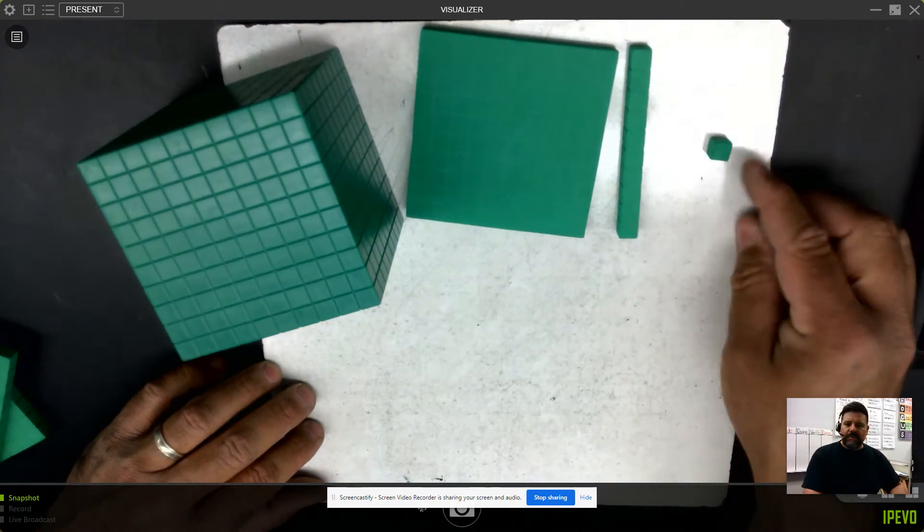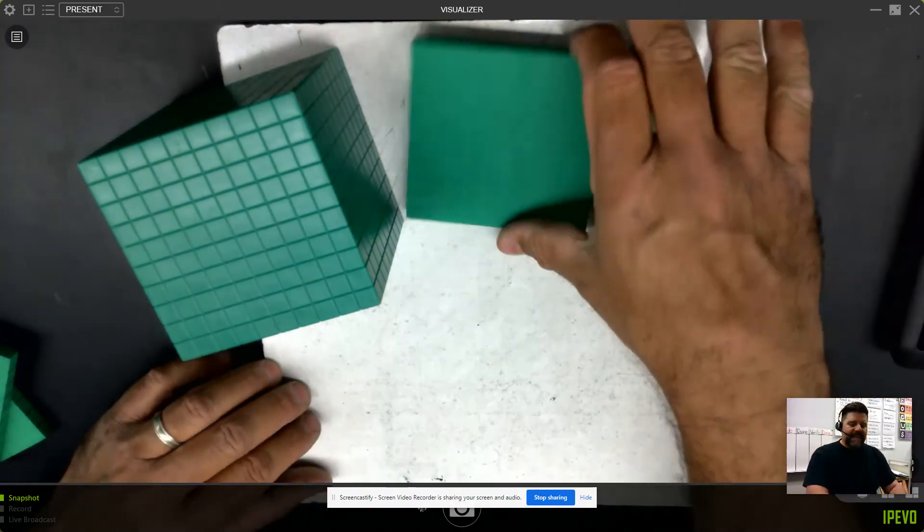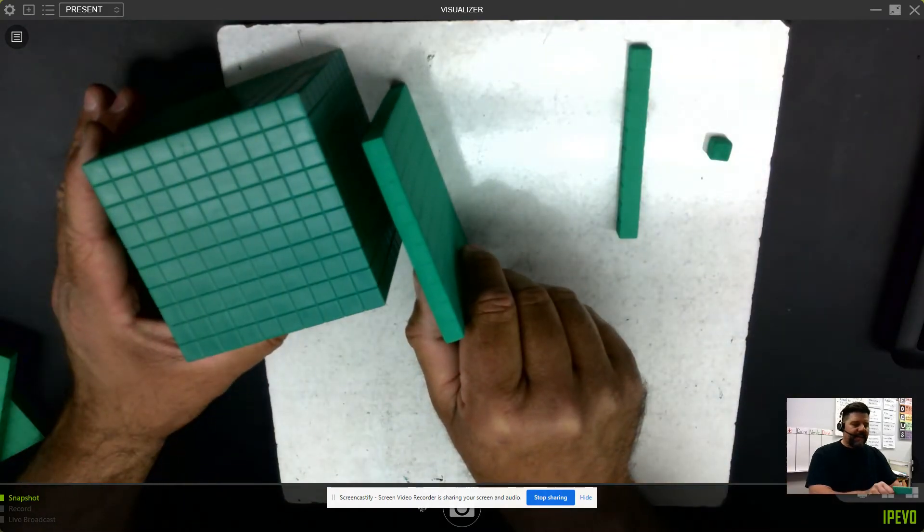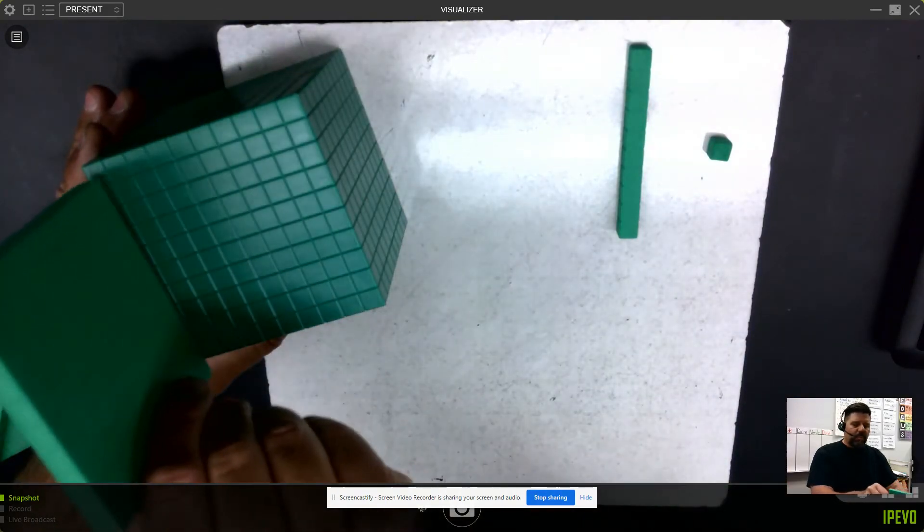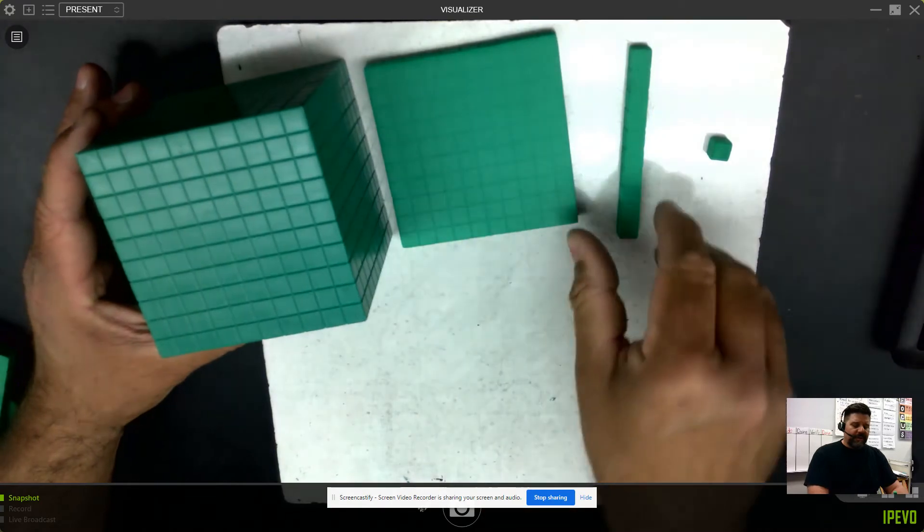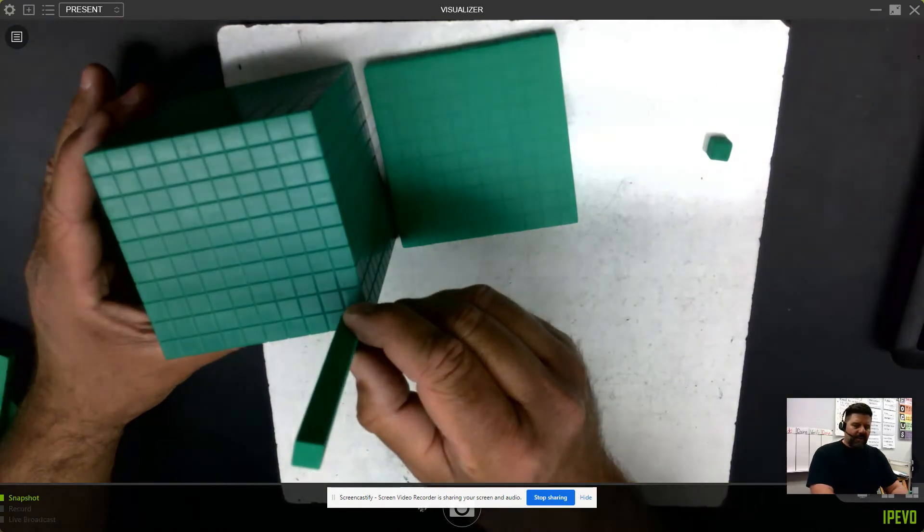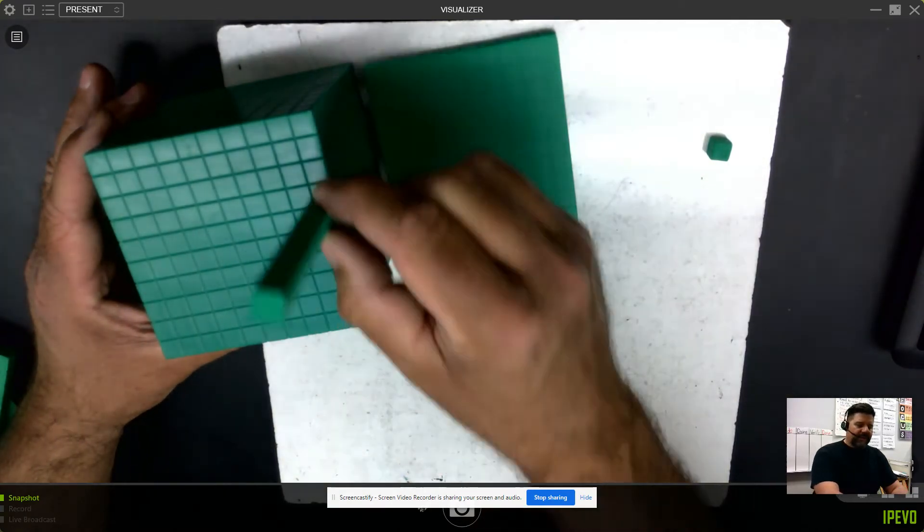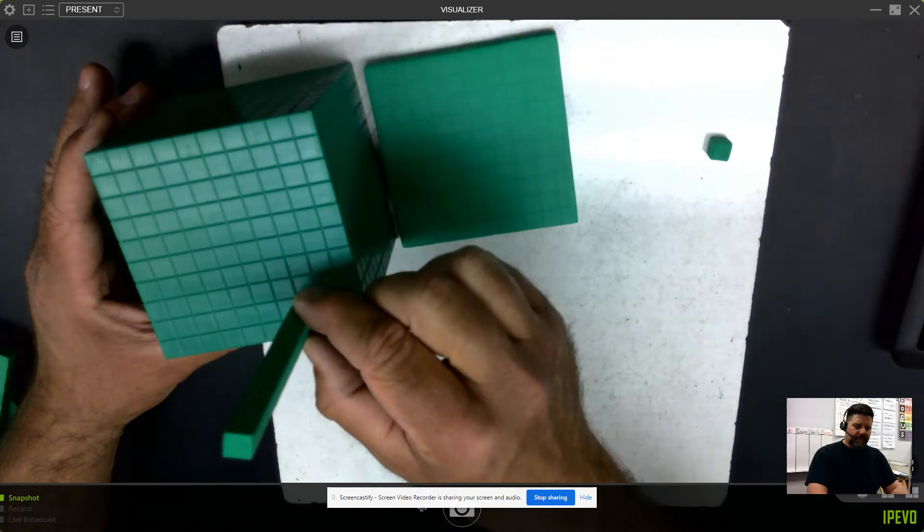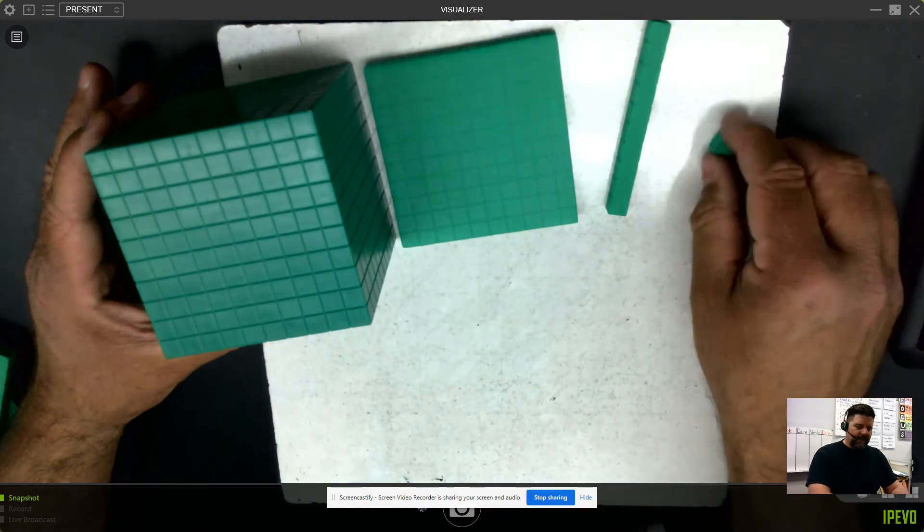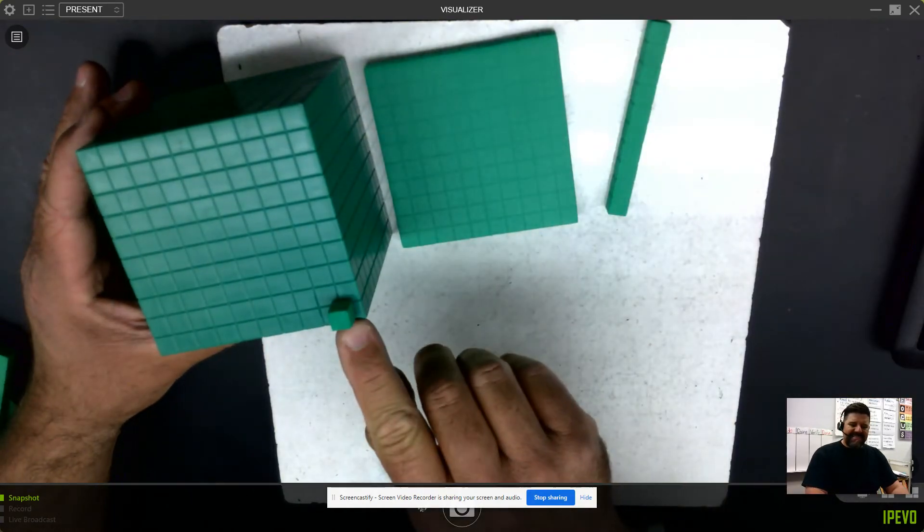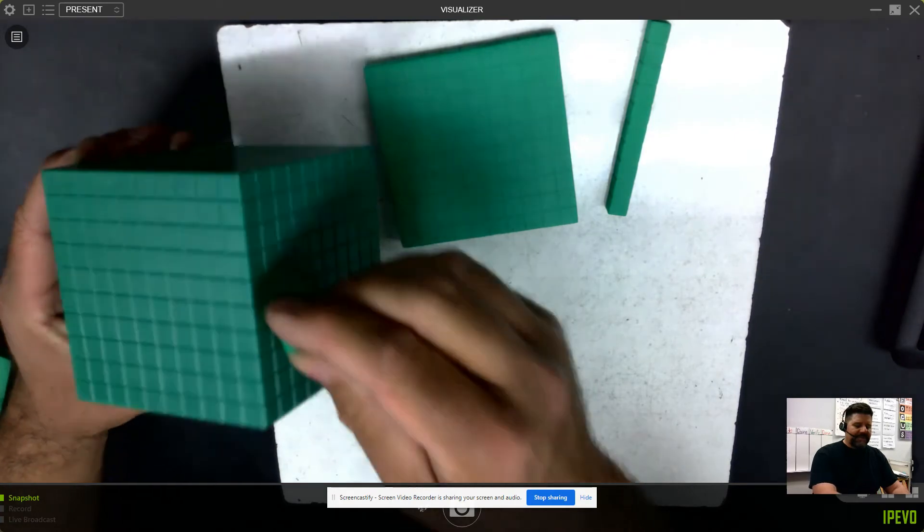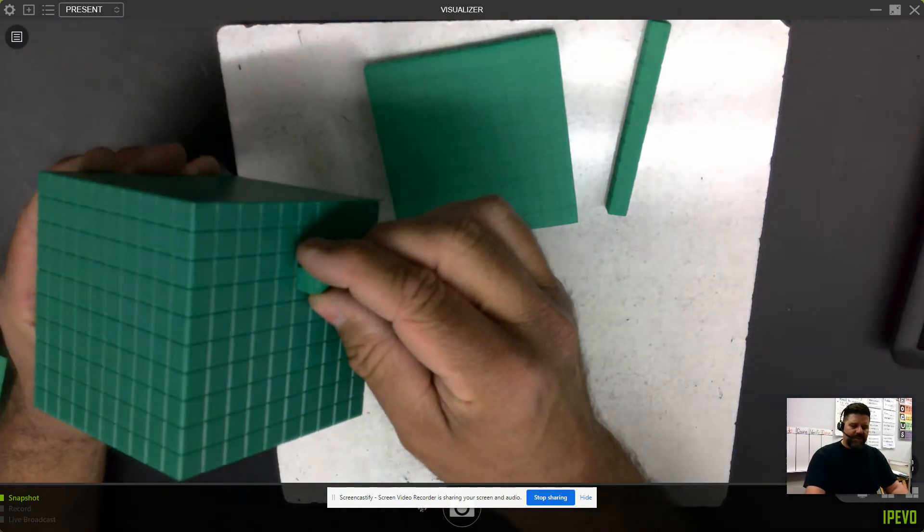And the small cube will represent 1 thousandth. It would take 10 of these tenths to form 1 large cube. And it would take 100 of these hundredths to form 1 large cube. And it would take 1 thousand of these small cubes stacked to form 1 large cube.